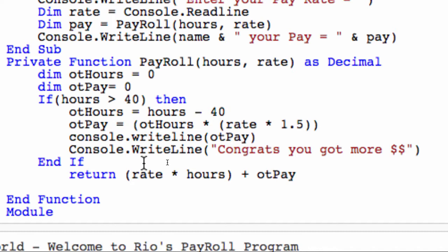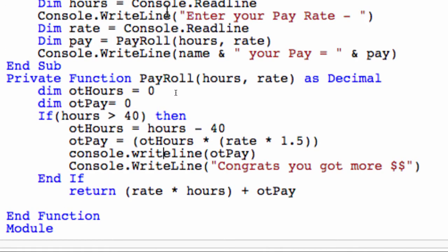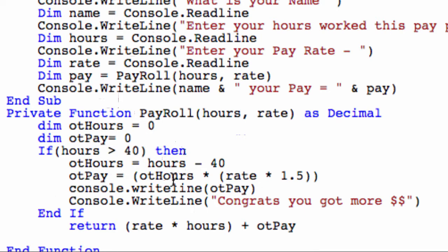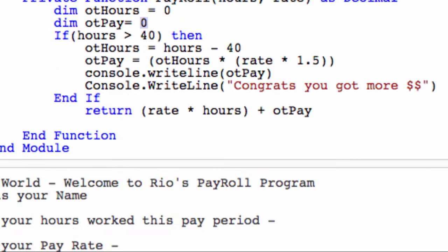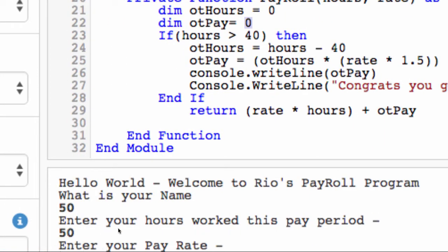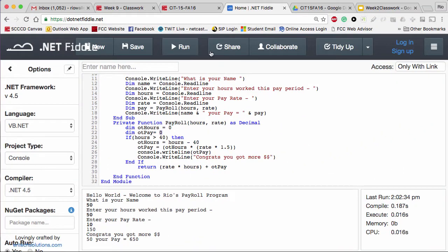Overtime pay would equal rate times 1.5 times the overtime hours, and I console-logged this to make sure I had the right number. Because in both cases the logic falls through, it returns into the pay. So I said rate times hours - that's standard for less than 40 - but then you add overtime pay. If the program had not detected the over-40 condition, overtime pay would be zero, so the return would be correct. Then I checked to make sure the logic did fall through, and it did.